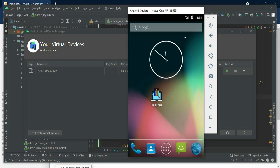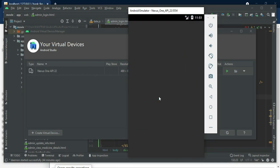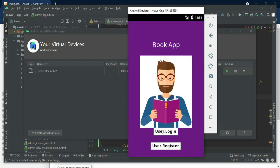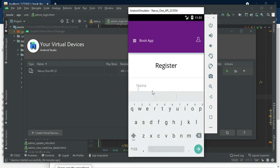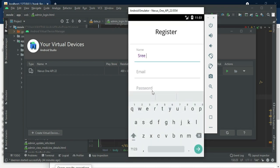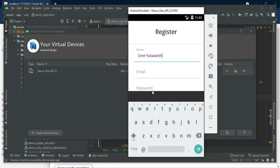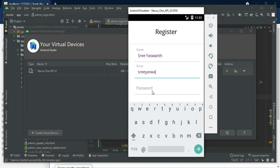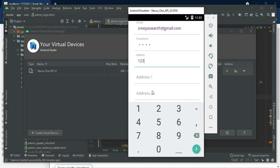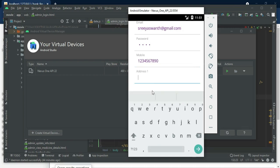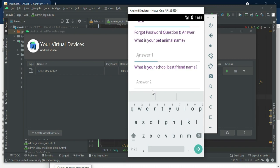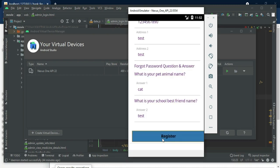This is how to start the Android project. Let's move to the app explanation. Open the book app — there is one module: user. If you want to create a new user, click user register and enter the user registration details like username, email, and password. Enter all the details, then click register. Registered successfully.